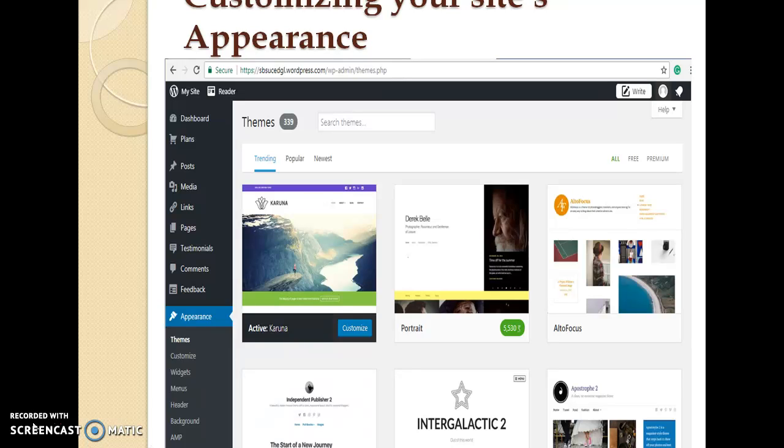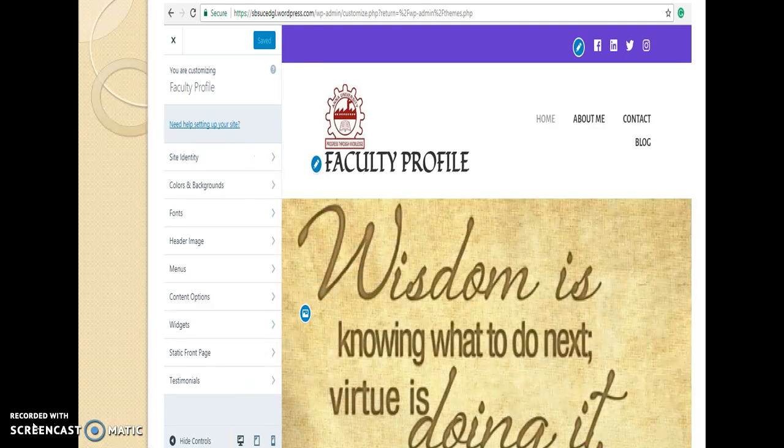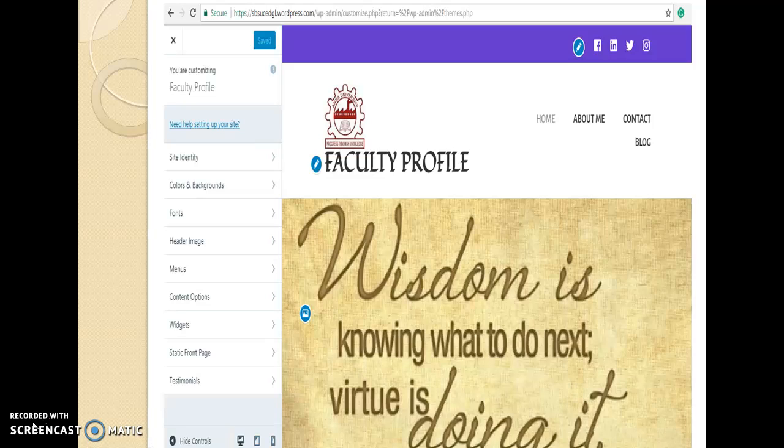For customizing your site appearance and activating a WordPress theme, first open Appearance then themes. Have a look at the heading of each sub-section. Click on the add new button on the top and choose from one of the themes displayed or search for a specific theme.